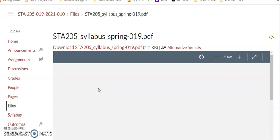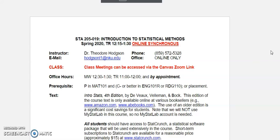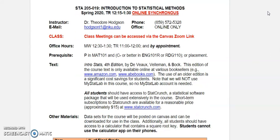I'm teaching two sections of STA 205. Section 19 meets at 12:15 to 1:30 — that is synchronous. At least for the first several weeks of the course, we'll be meeting every Tuesday and Thursday at 12:15 to 1:30. Section 21 meets from 1:40 to 2:55, again during that class time. It's an expectation, as you would for a regular face-to-face class, that you attend class during each session.